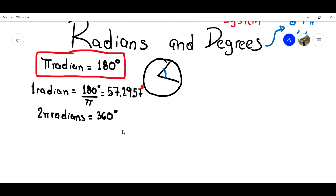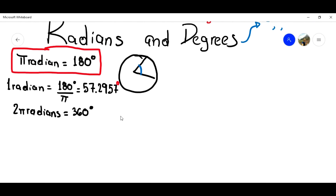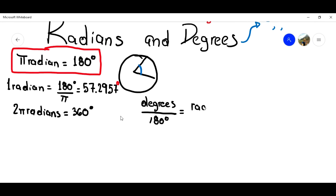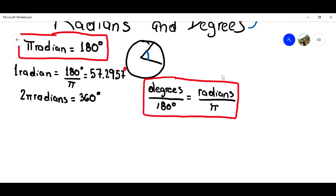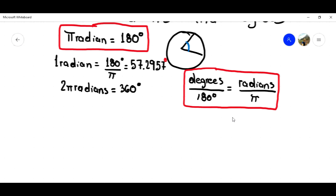Before we do the problems, I'm going to use a formula that will help us solve them. That formula is: degrees over 180 equals radians over π. I'm going to circle this formula — if you are watching this video and doing this with me, I recommend you highlight it and circle it. This is really, really important.